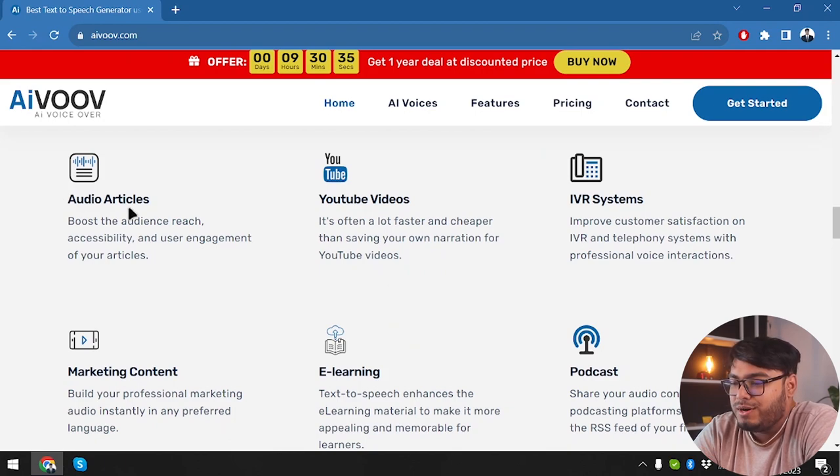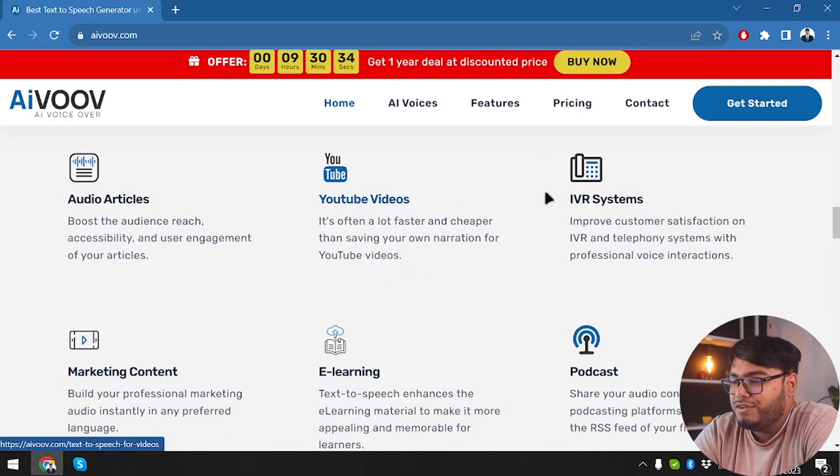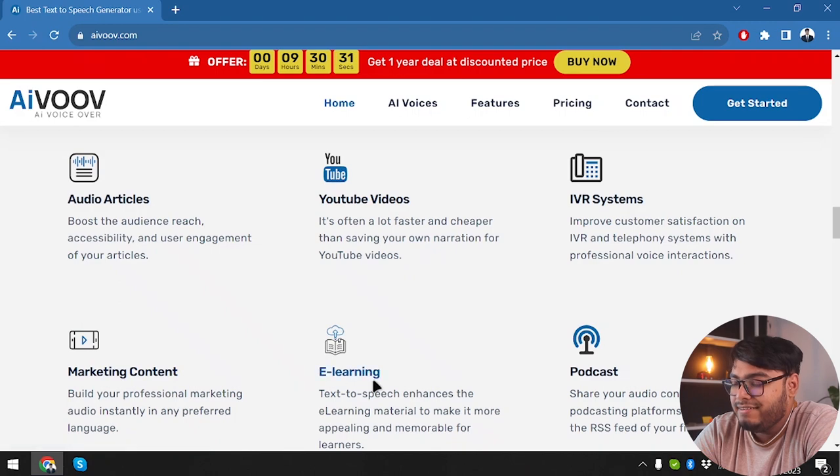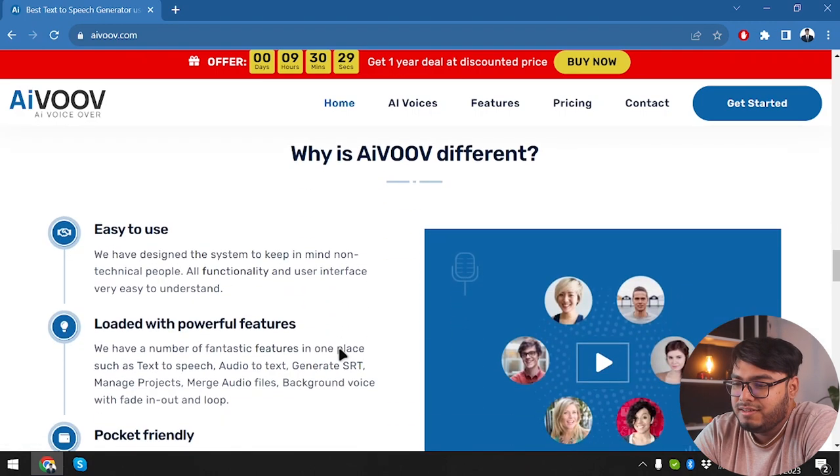So we can create audio articles, YouTube videos, IVR systems, marketing content, e-learning, and podcasts.